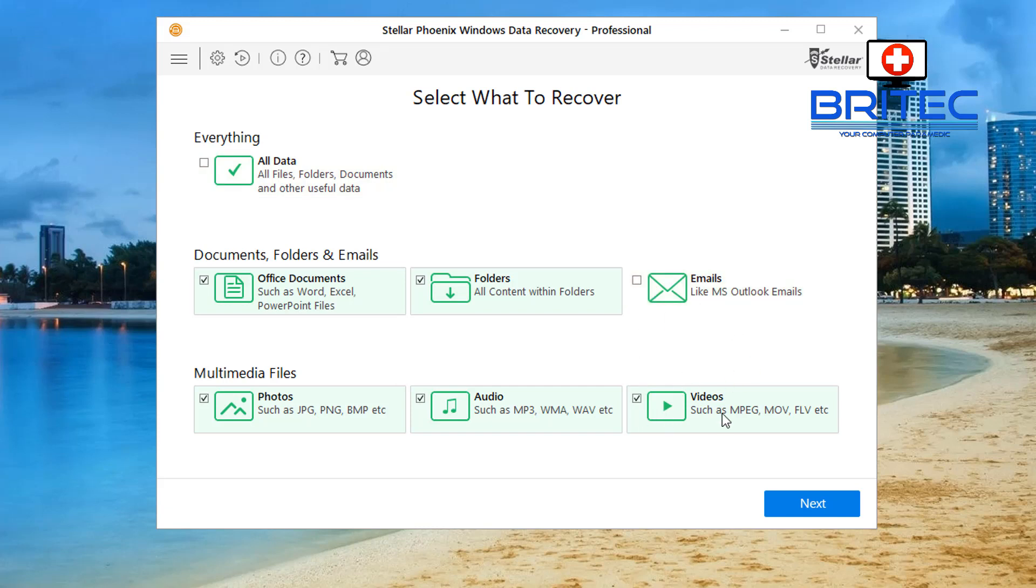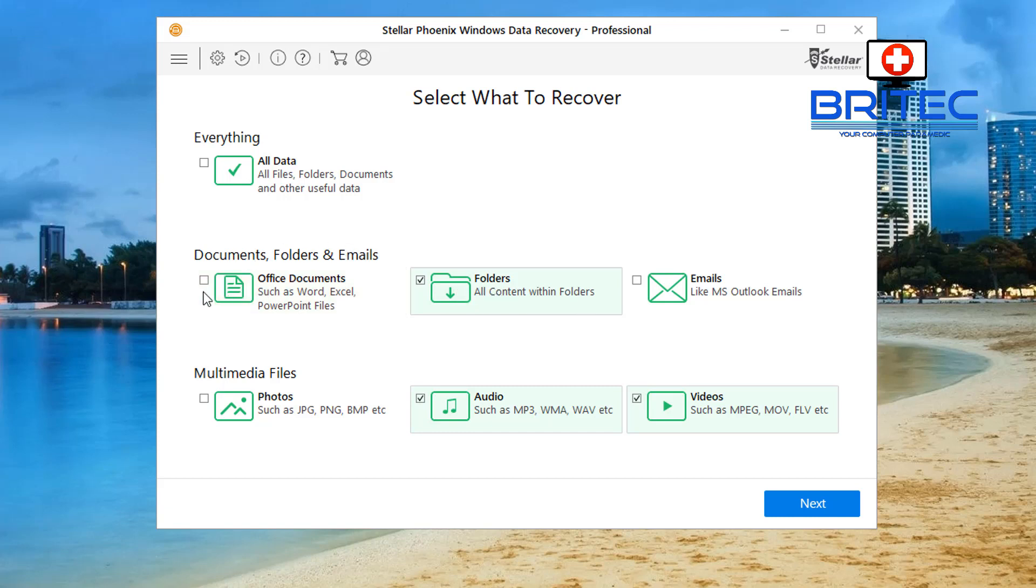I'm going to leave audio, videos and folders and get rid of photos and office documents as well. Now you can see the folders here is all content within folders, so it's folders within folders. That's important if you're looking for other documents that are in there. So I'm going to remove all the rest and just go ahead and do a scan on this stuff.